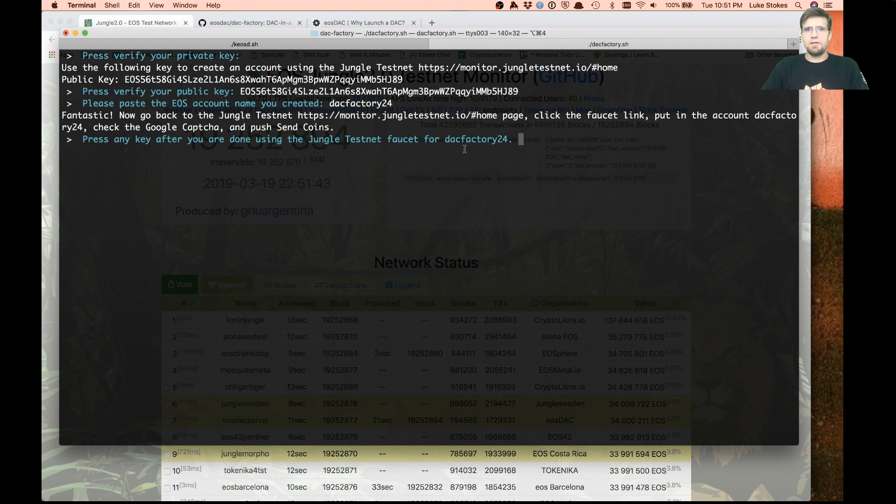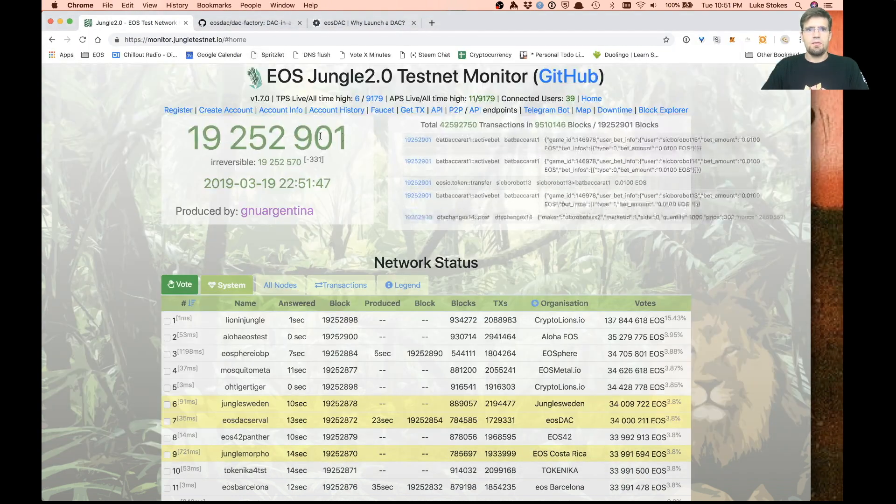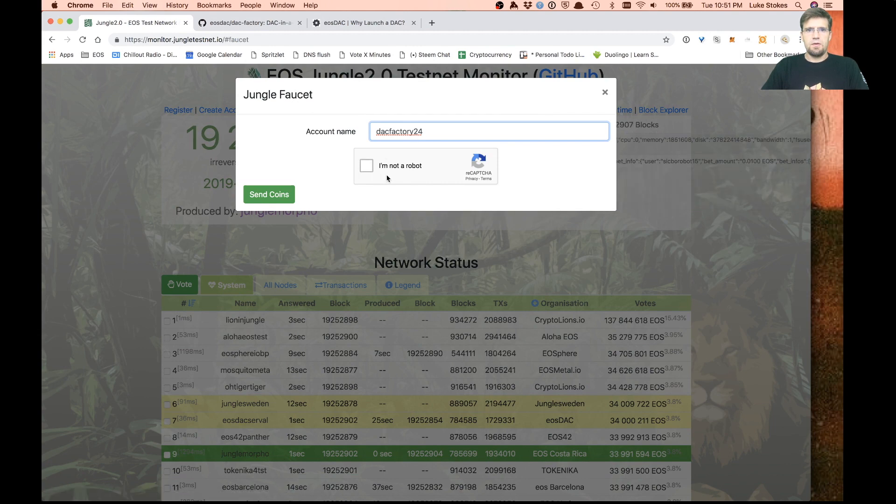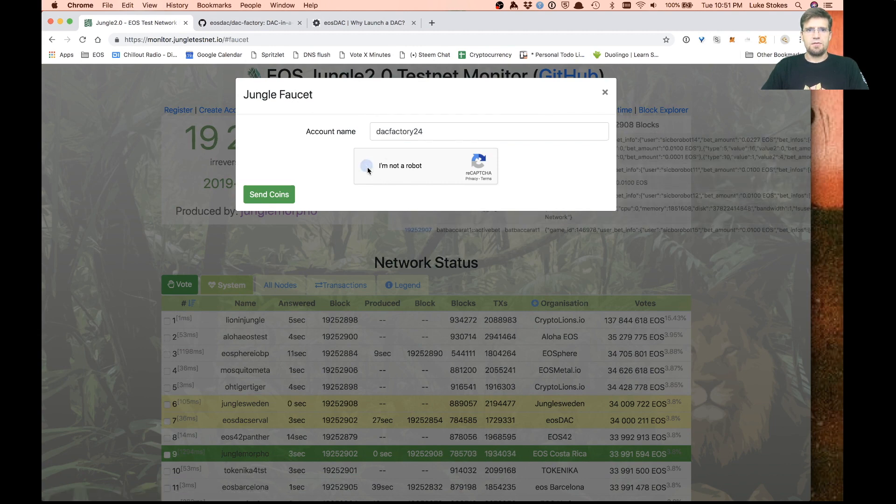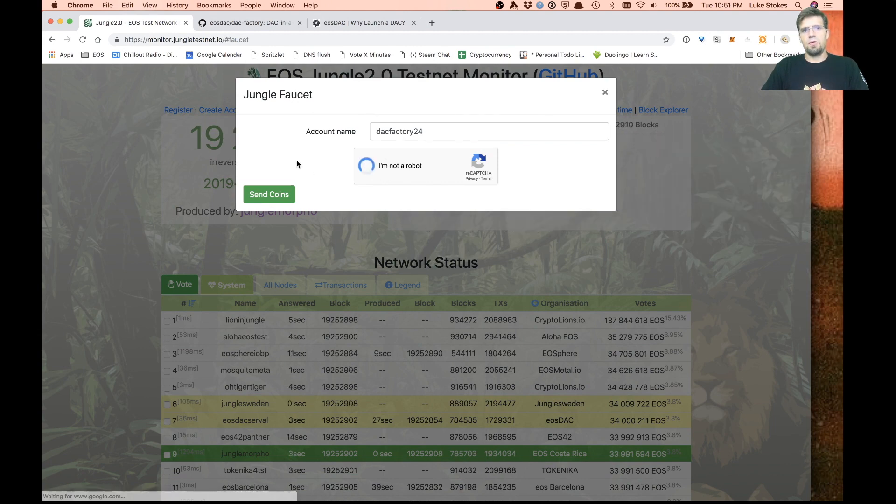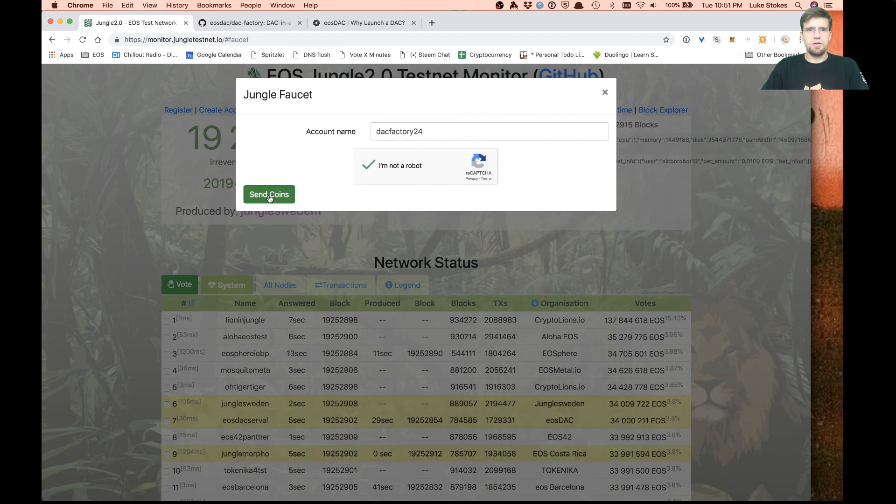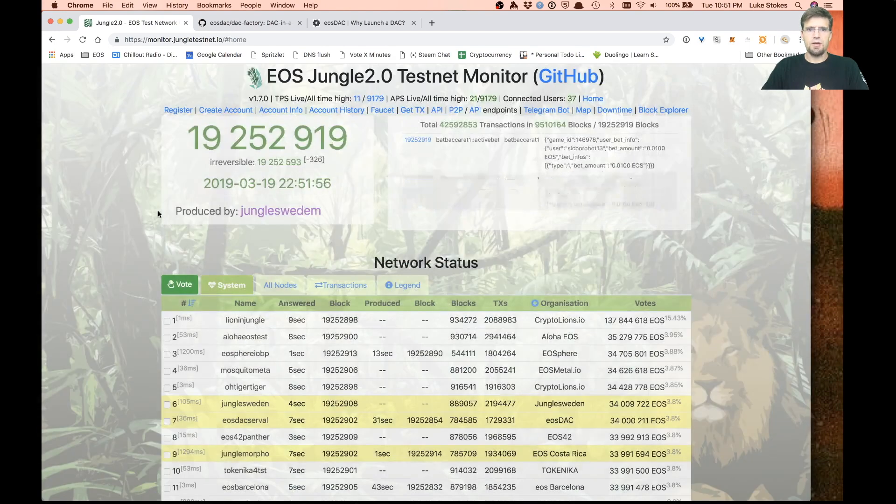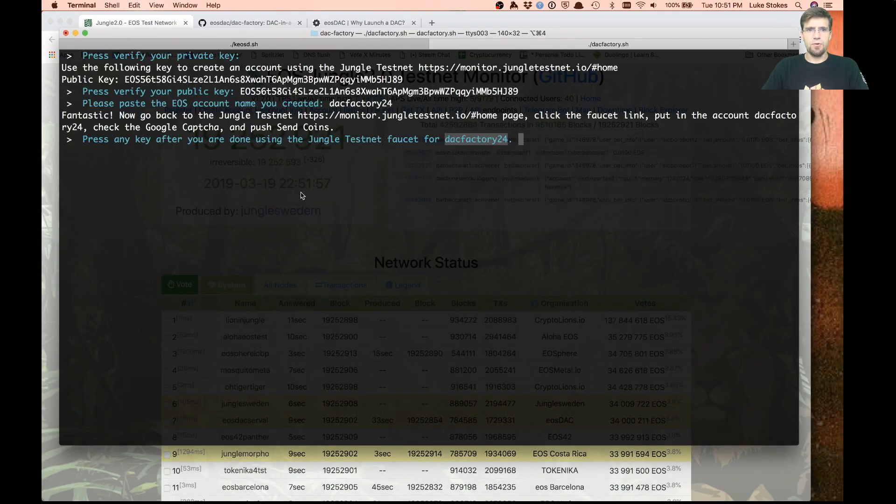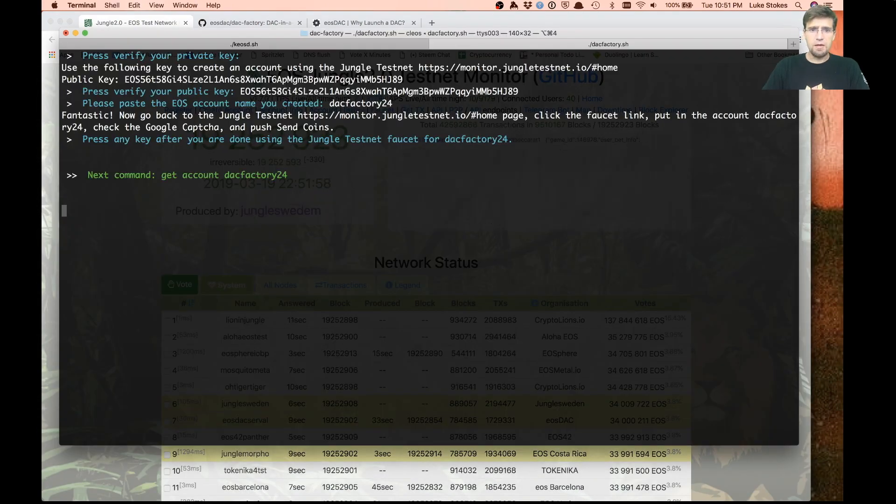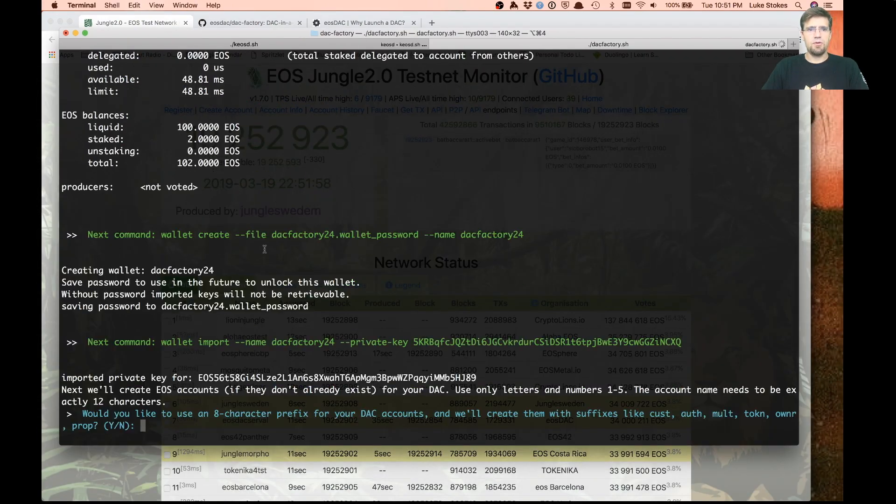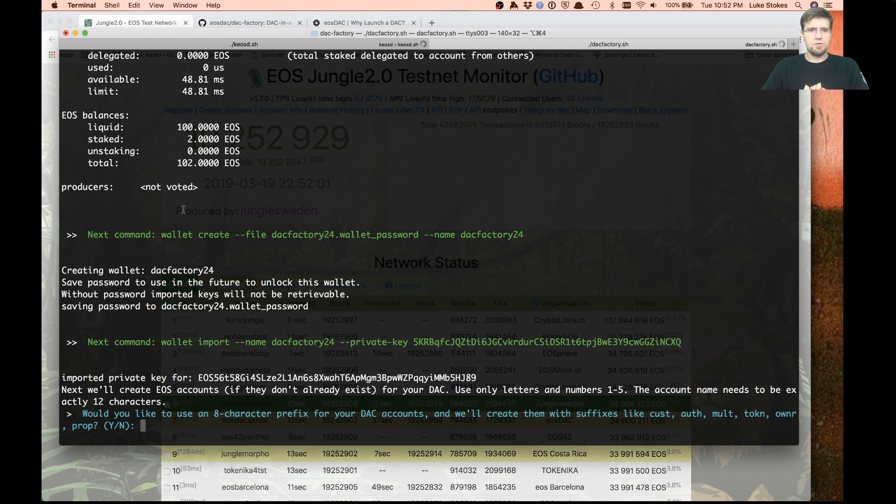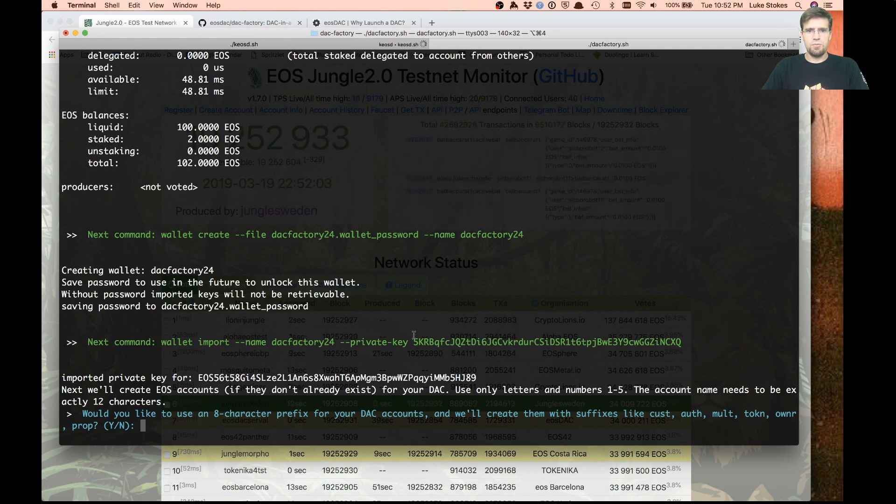One thing it says is you want to hit the faucet here. This is just a way to get more EOS tokens on the jungle test network, because we'll need a lot of tokens for giving out RAM to all the new accounts we're creating. This goes ahead and creates a wallet for us and imports our private key.